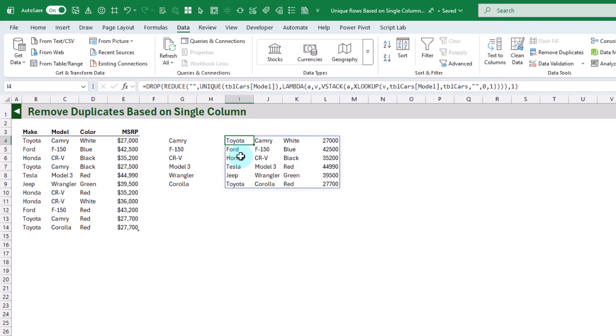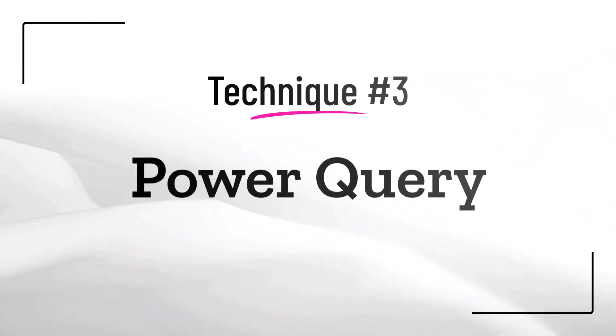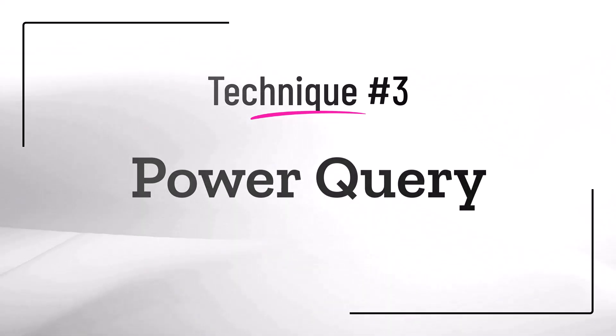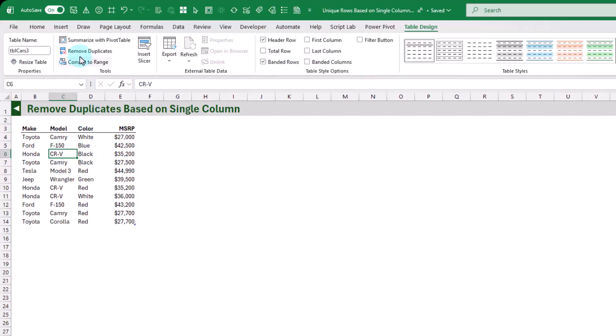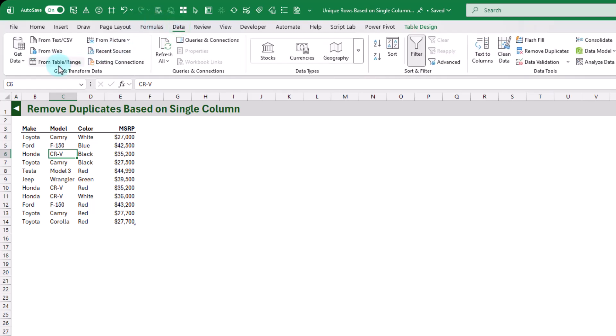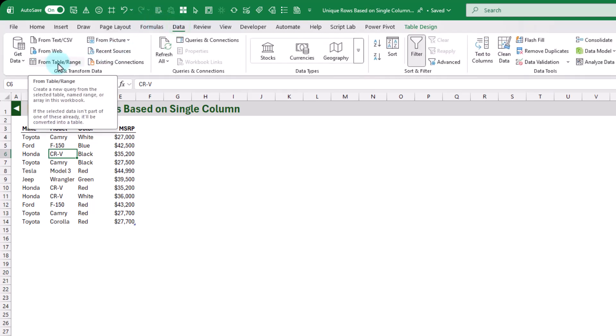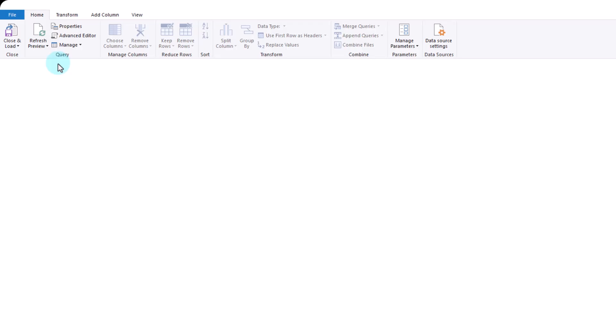This is just the first solution I thought of — maybe there's a much easier method. If you have a suggestion, drop it in the comments. We can also remove duplicates based on a single column using Power Query. Let's add our data into Power Query by going to the Data tab and clicking on From Table/Range, which is going to open up the Power Query editor.